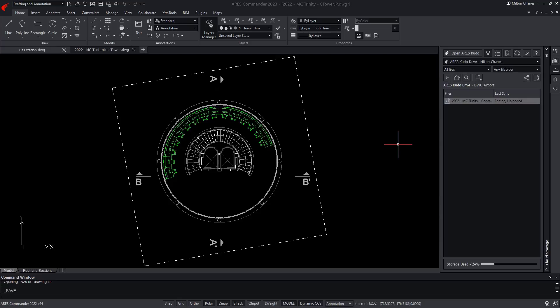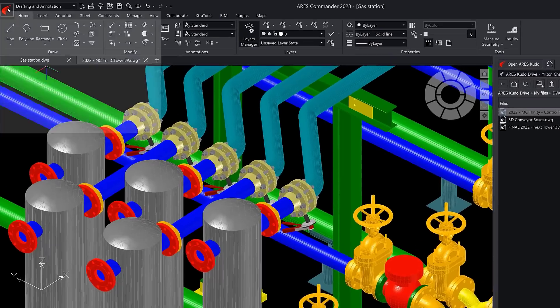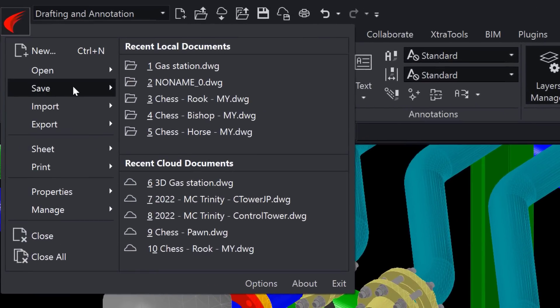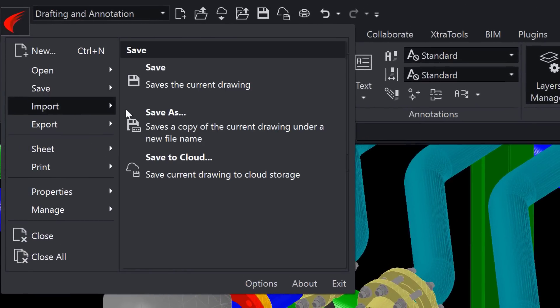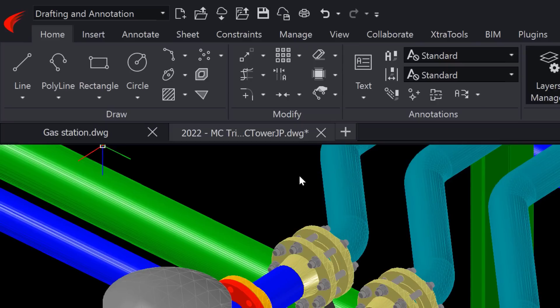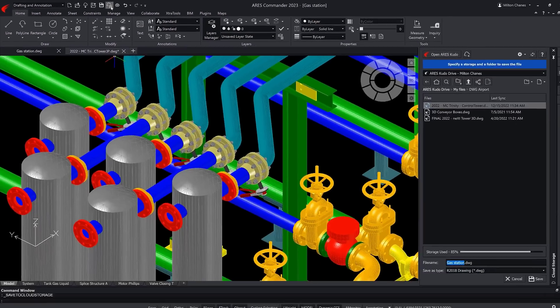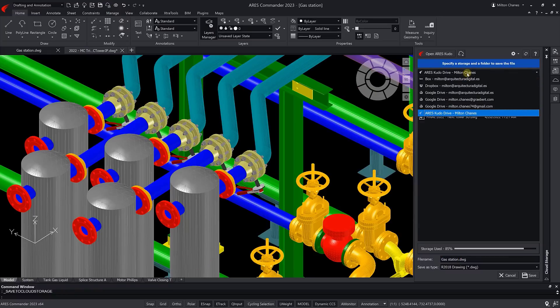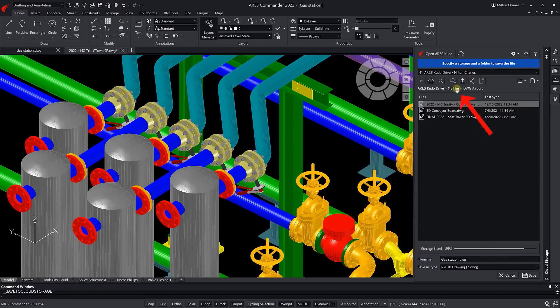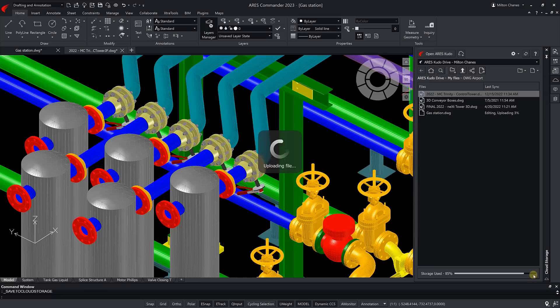To upload another drawing to my cloud folder, I will use the Save to Cloud feature, which is found in the File menu, or among the Quick Access icons. Next, I would select the Storage and Folder. If you have no cloud storage connected yet, you can also use the Ares Kudo drive. This is also where you can find some sample drawings.